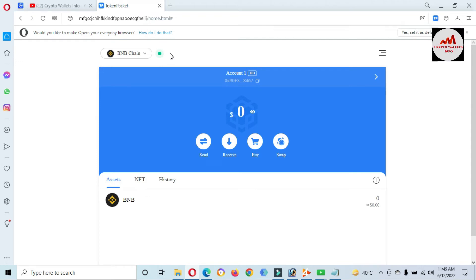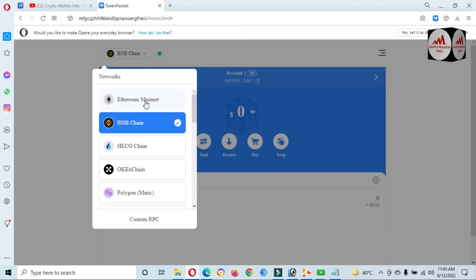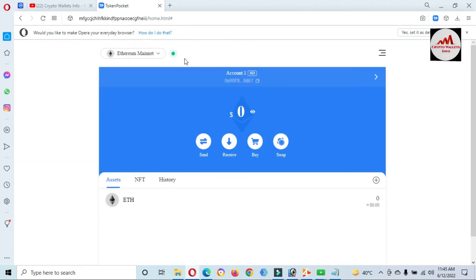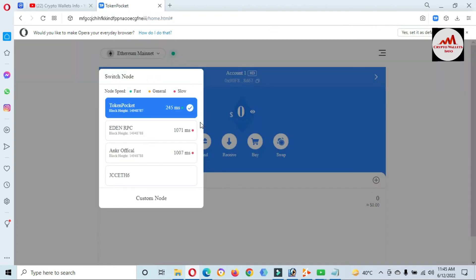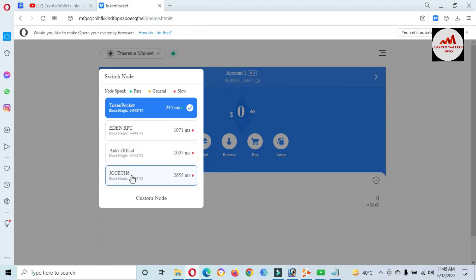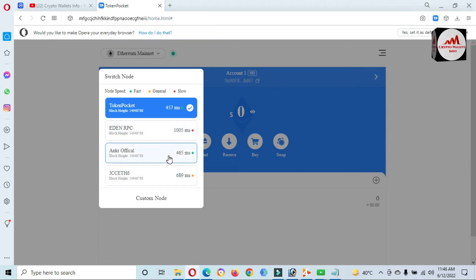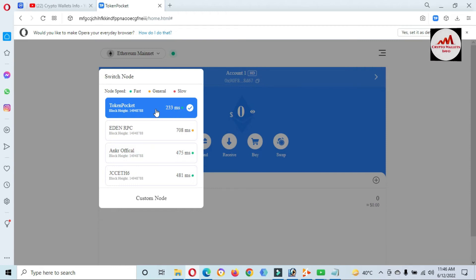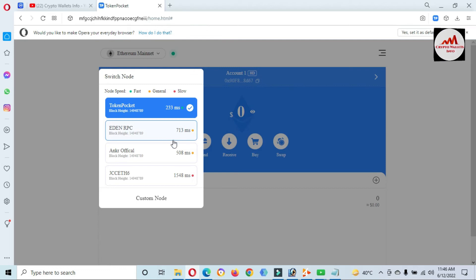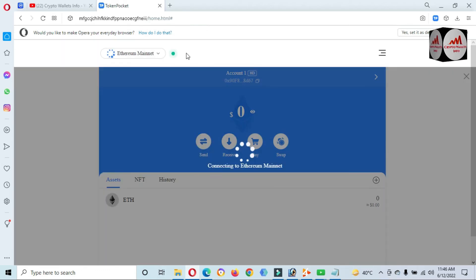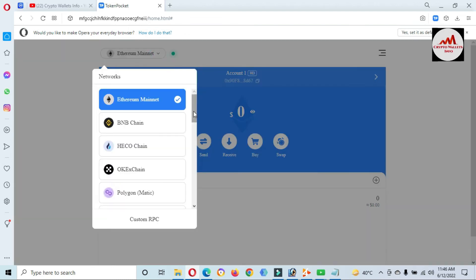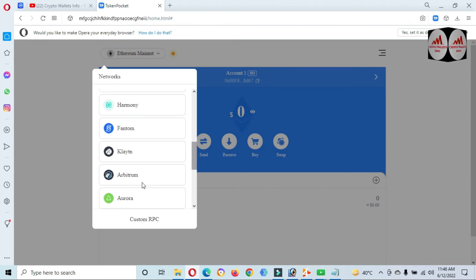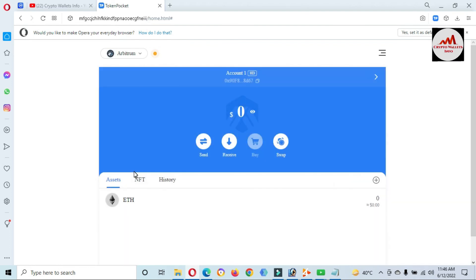You can change any node from the list. Let's suppose I'm going to click on Ethereum, then click on the node option. You can see there are also three nodes available here — Eden RPC, Anchor Official, and one other. One node is green, meaning it is fast. When you are going to make any transaction and your node shows orange, you can change your node from the list — click on it and it turns green.